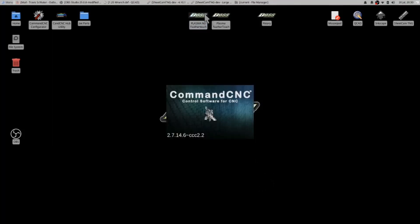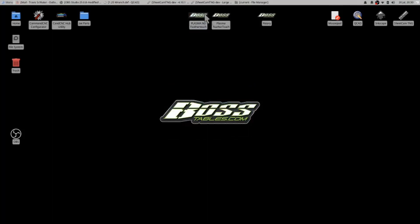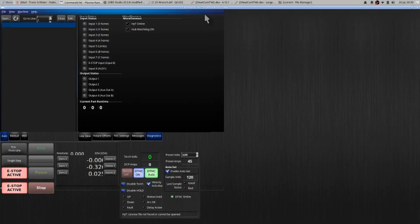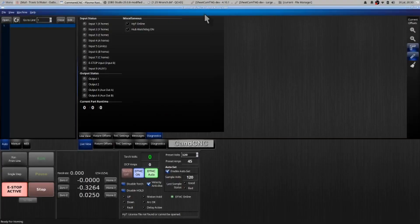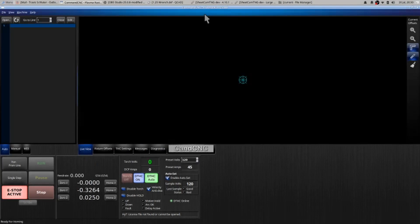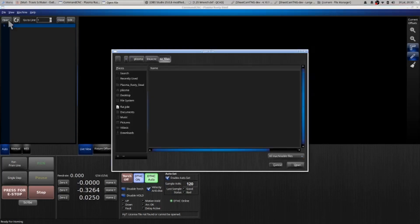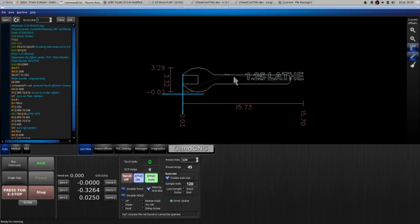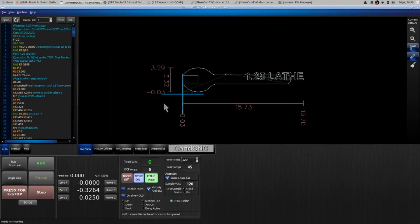It will then open Command CNC's interface, which is fairly simple. All you have to do is home your machine, create your work offset, and run your file. There's a lot of things we can do to manipulate the cut itself. First thing, remove e-stop. If you cannot remove e-stop, one of the emergency stop buttons is probably pressed. Bring a file in, select open, find your file, you can select recently used, drop it in there.